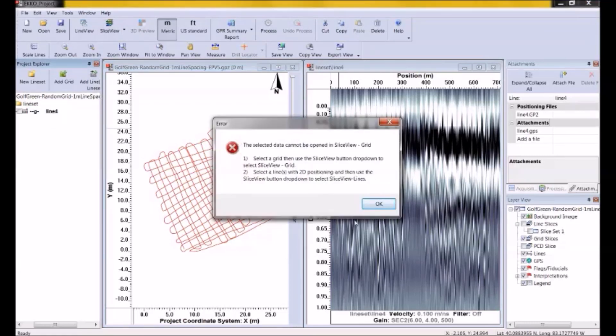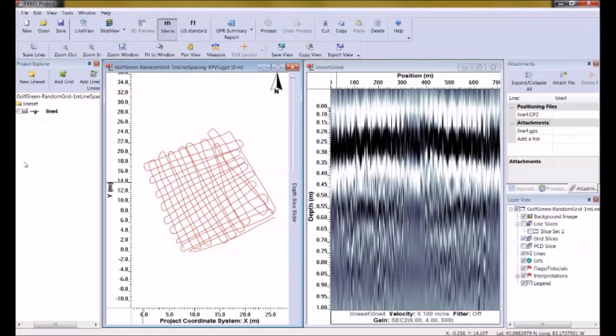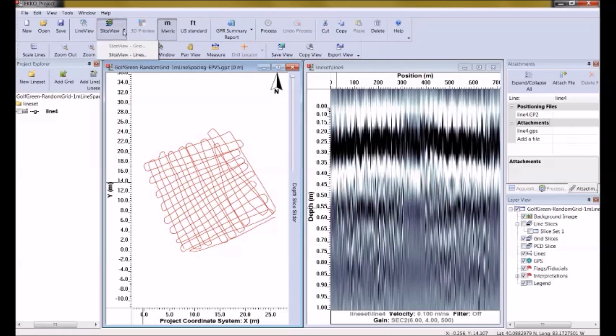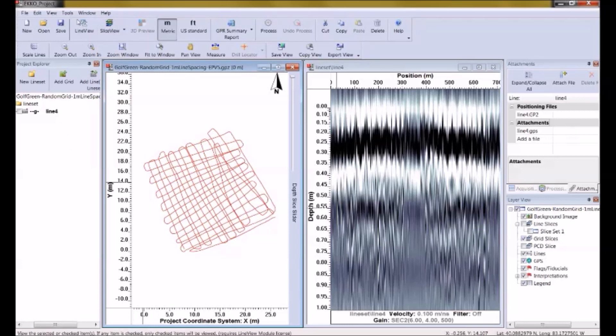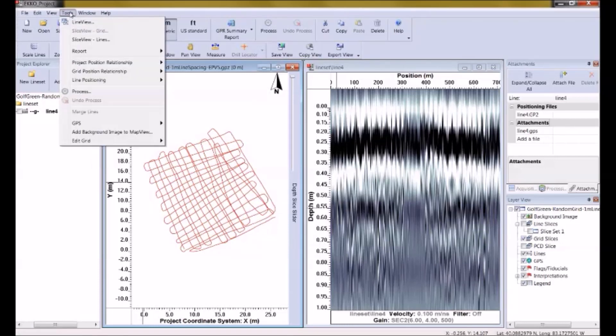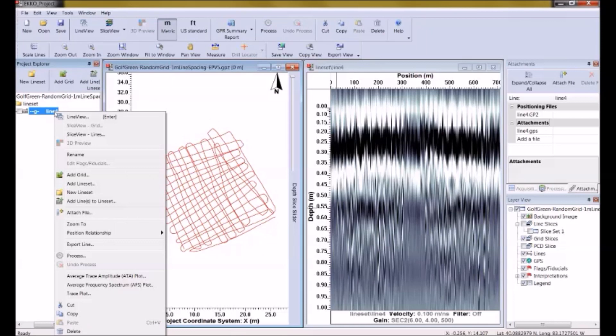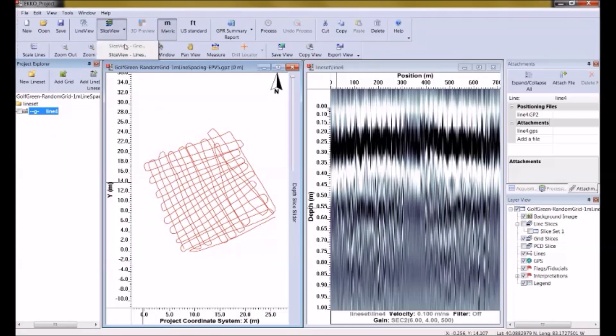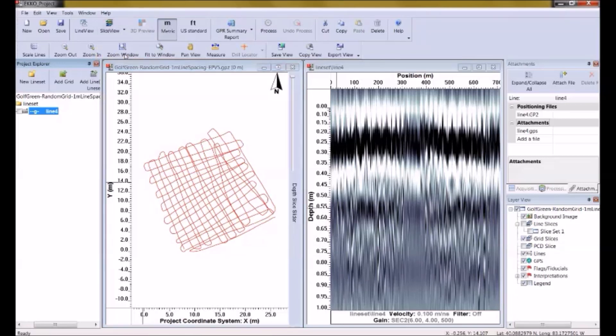I do get an error message. It's telling me this is not a grid. And so if I'm going to process this and look at it as depth slices, I'm going to have to use SliceView Lines. There are three ways to access SliceView Lines. I can use the dropdown under SliceView, I can also go to the Tools menu and select it from there, or I can right click on the name and pick it from there. In this case, I'm just going to use the button and go into SliceView Lines.